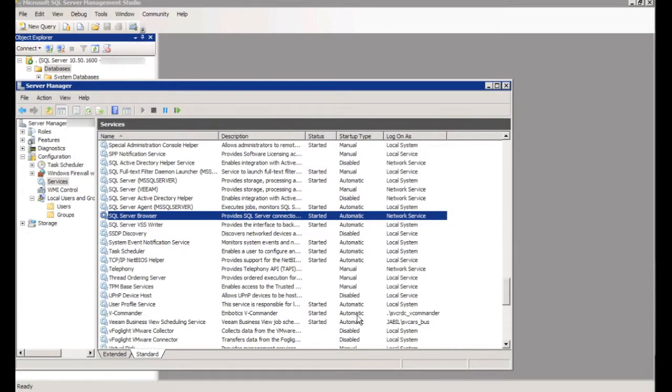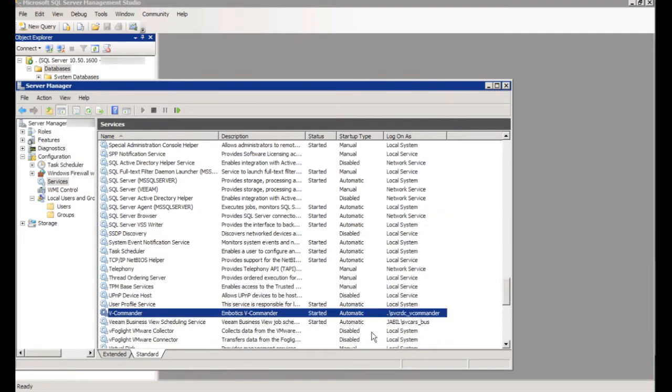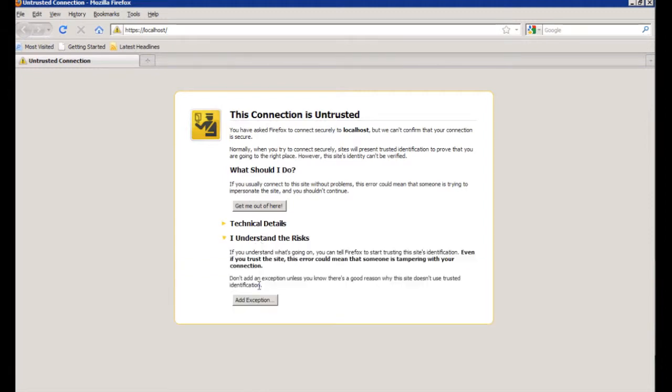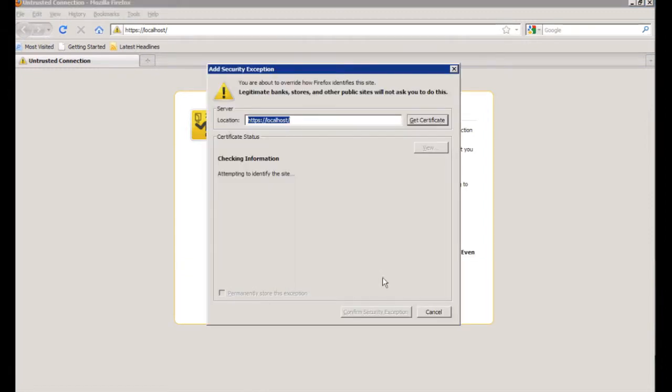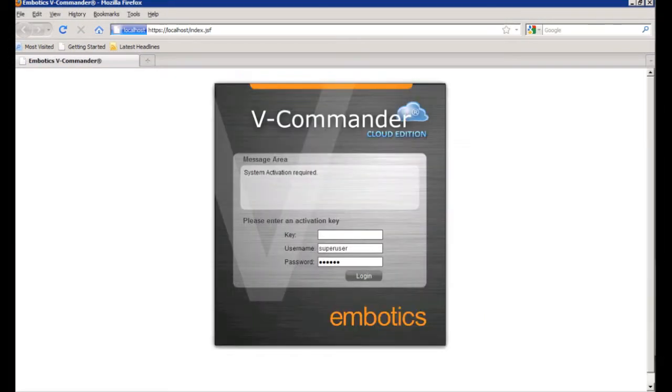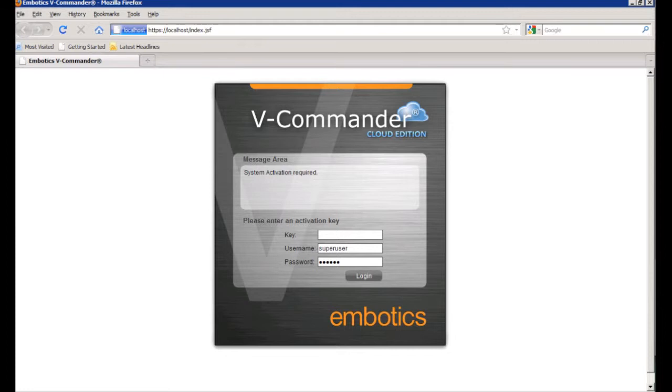So as we can see here, the service was installed and created. If we go into the web browser here to the HTTPS and localhost, it'll bring up the logon page for vCommander.